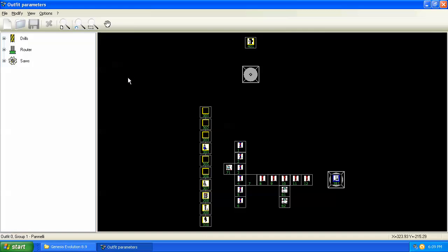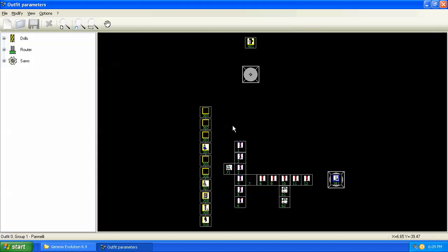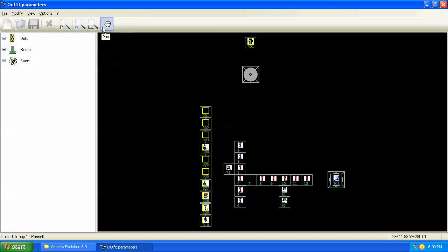And when we open the program, we have a similar look as we did in tool parameters with the various types of tools on the left. But here on the right, we have an overhead view of the machine. We also have some zoom controls that we can zoom in on certain parts of the machine.